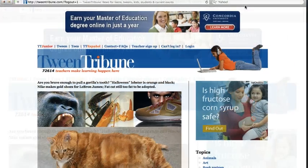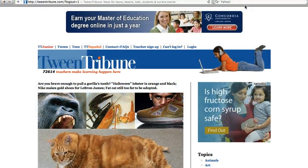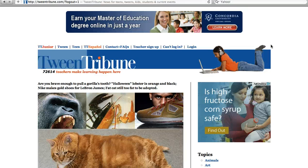Good morning. I'm going to show you how to use Tween Tribune. Tween Tribune is a website that has a variety of articles that are student-related and of student interest.